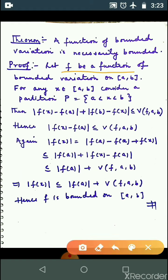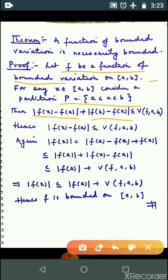Let f be a function of bounded variation on closed interval [a, b]. We take a partition P with just one extra point: a, x, and b — 3 points. Then mod|f(x) - f(a)| + mod|f(b) - f(x)| is less than or equal to V(f; a, b).